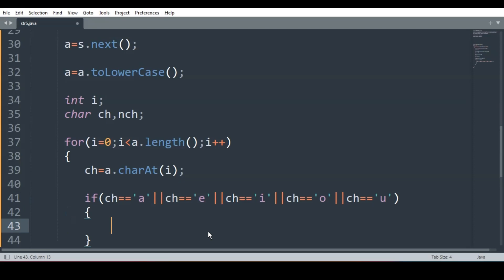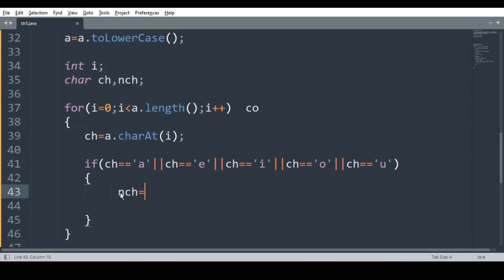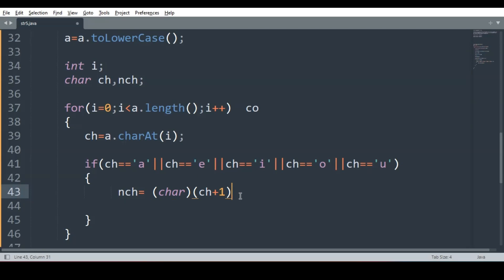If it is a vowel, what are we supposed to do? If we encounter a vowel — suppose we encounter 'o' — we have to replace it with the next character, which is 'p'. So new_ch will be ch plus 1. Whatever character is extracted, we add one to its ASCII value, do type casting, and convert it into a character. So new_ch will store the character following the current vowel.